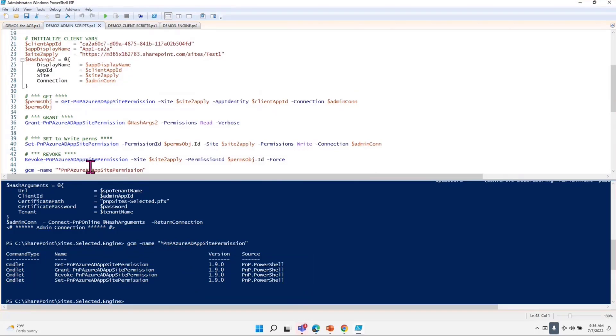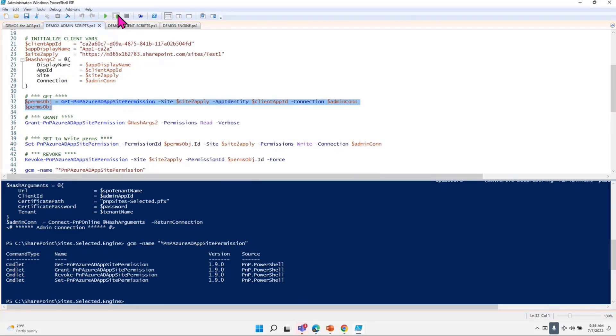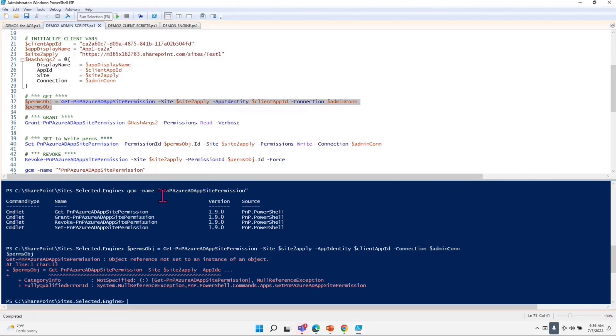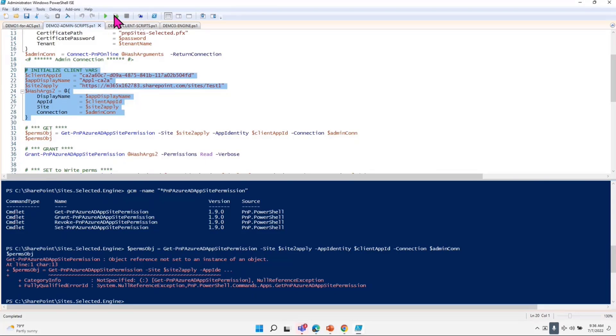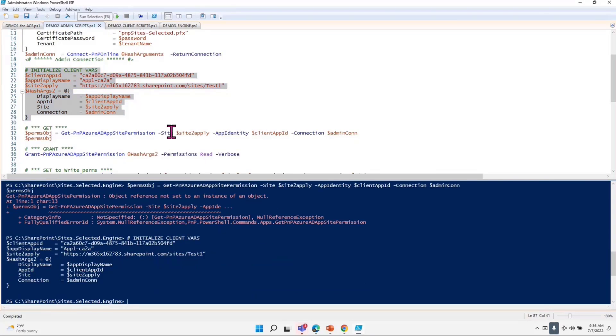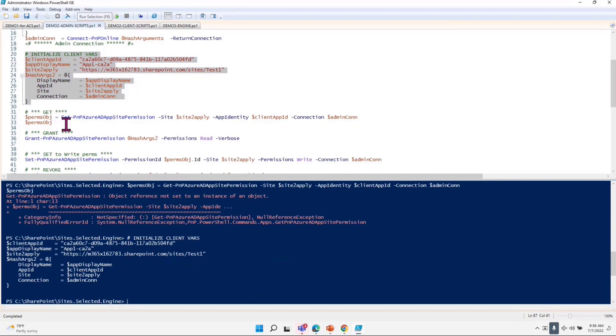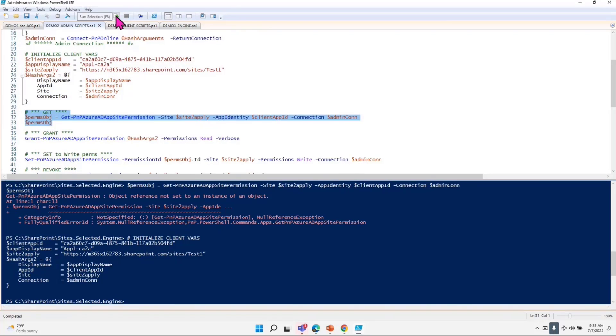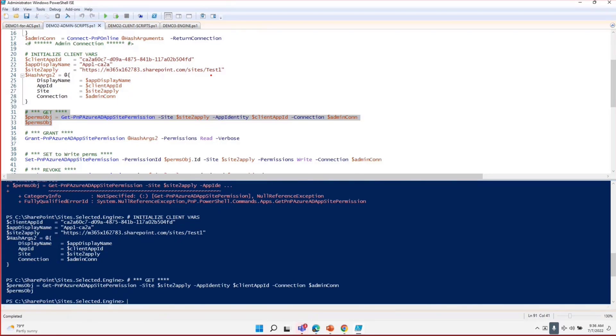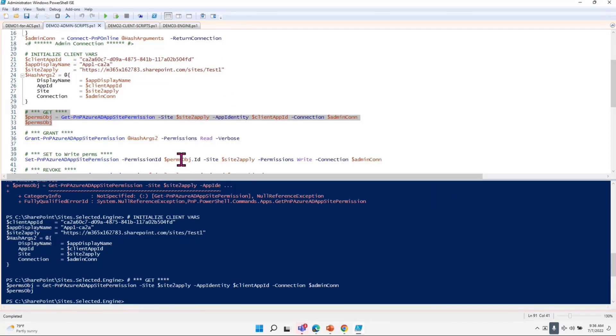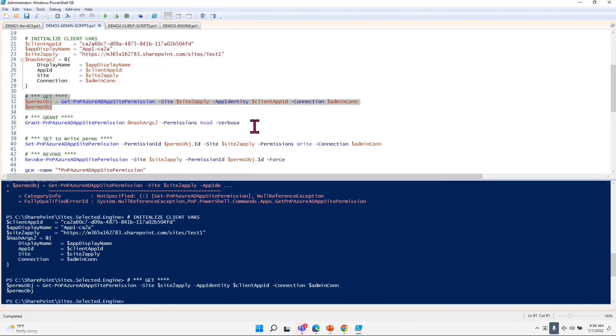So what I'm going to do here, I just did the connection to the admin ID app, and then I'm going to initialize some client variables. Then I will say, get me all the permission for the site called test one and for this particular client app ID. As you can see here, I have none. I have not granted anything yet. So I'm going to say, grant this permission.